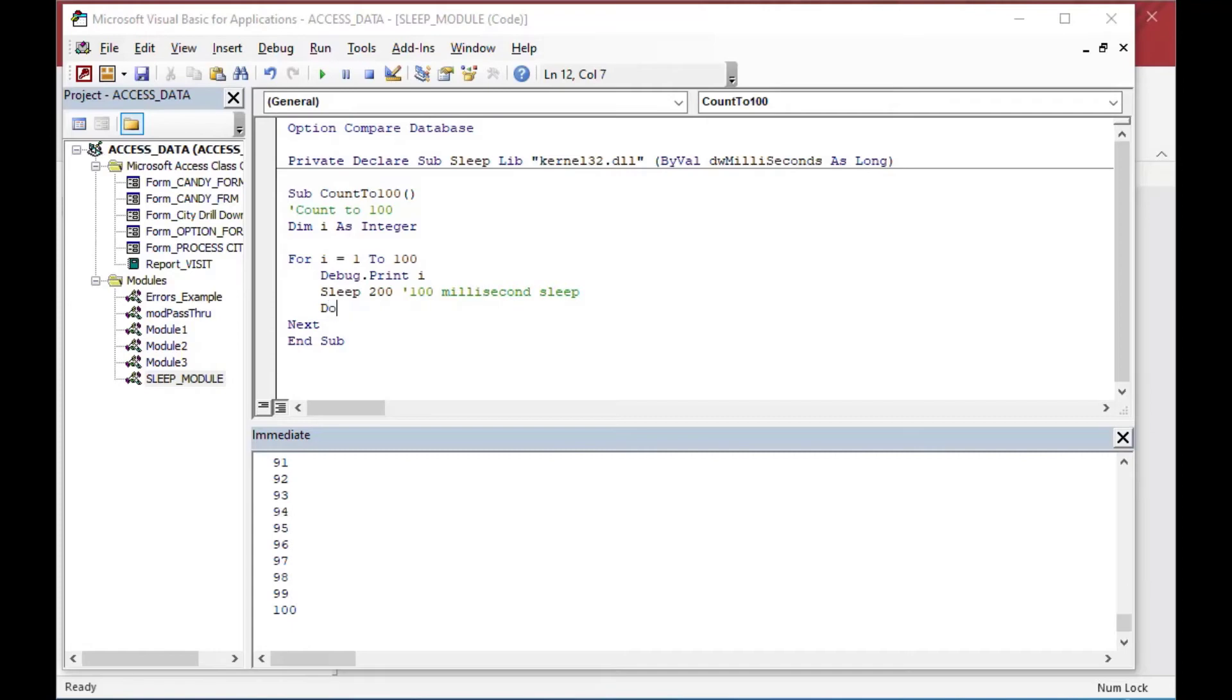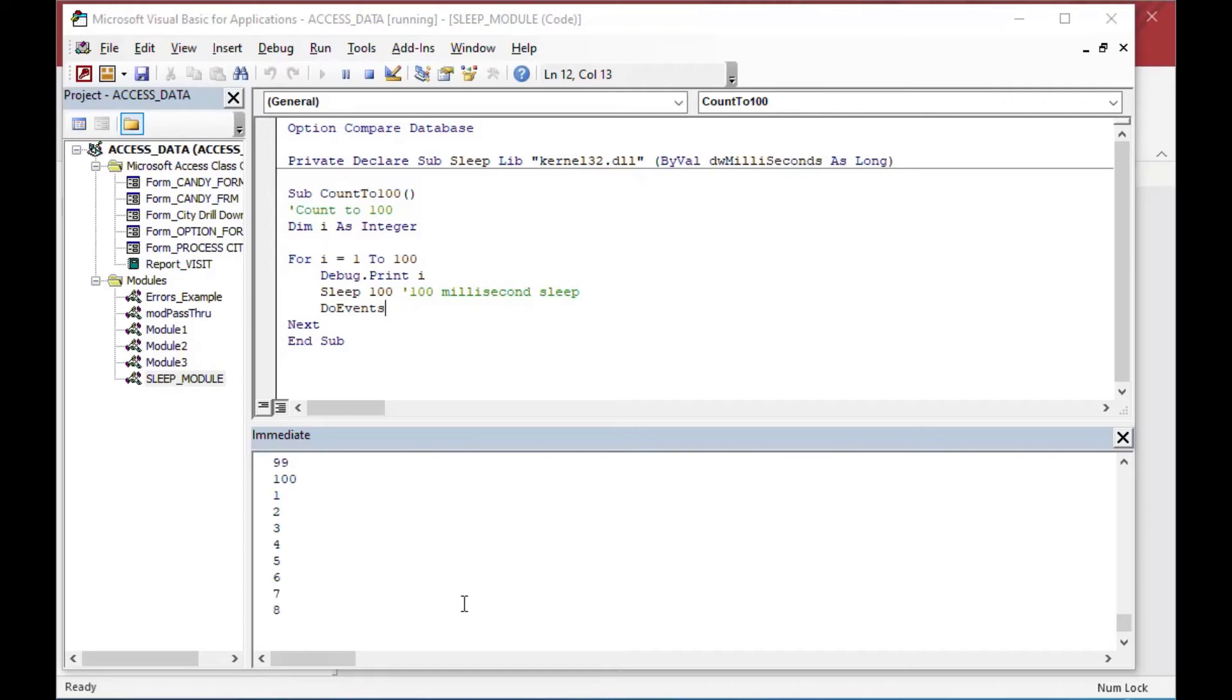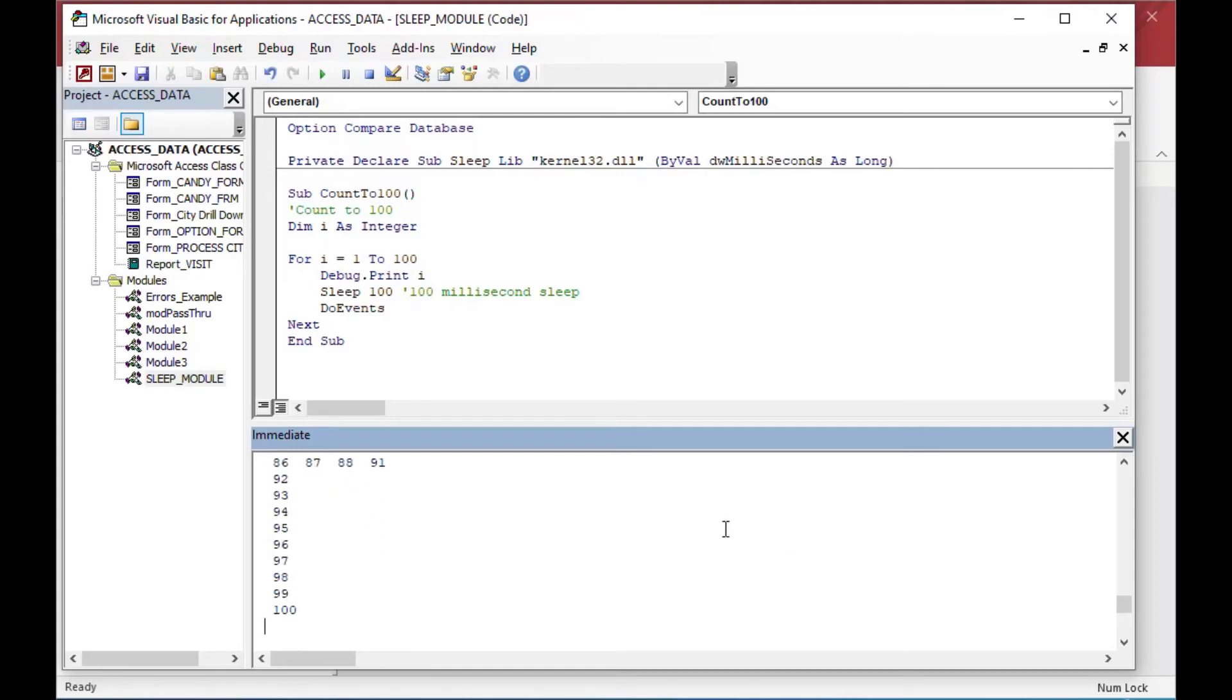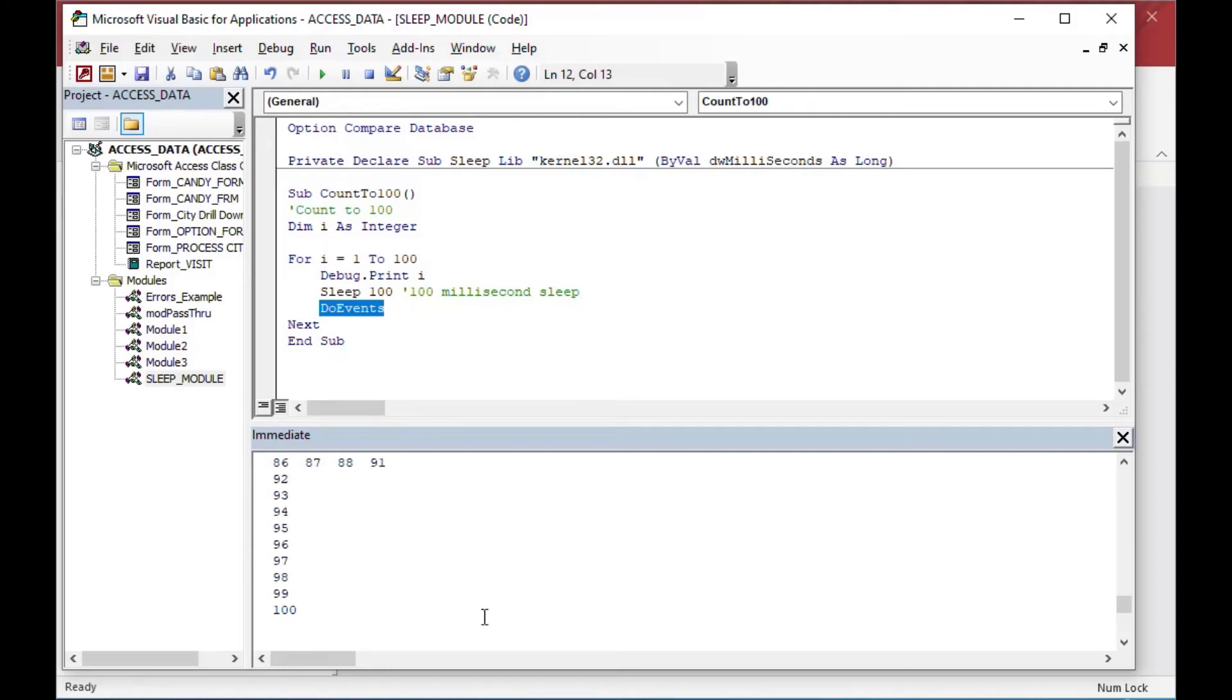And so what you can do to prevent that is you can throw a do events after each time around, or as an option, like every 10th time or every 100th time around, you could do a do events. And it'll bring it out of that freeze if it does freeze. And it'll pass control back to Windows. So here you can see I've clicked do events. I can click while it's running, and it actually sets off the, it keeps printing the numbers, but they're out of, they're not in a direct line because I've clicked a whole bunch of times. And so it's passing the control back to Windows so that it knows that it's there and it's not frozen.